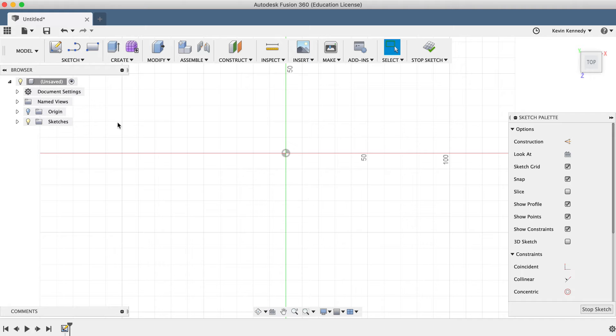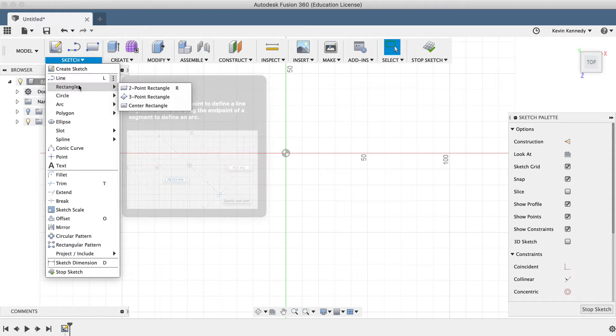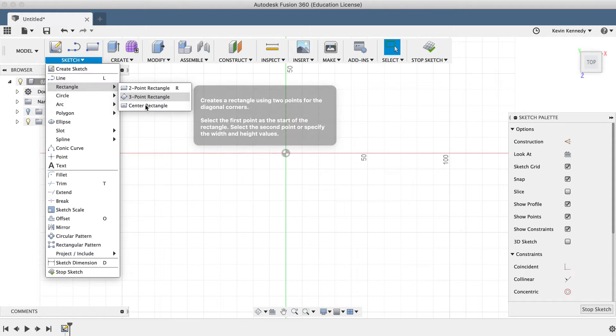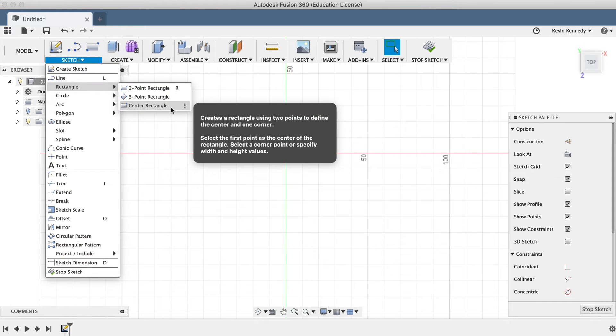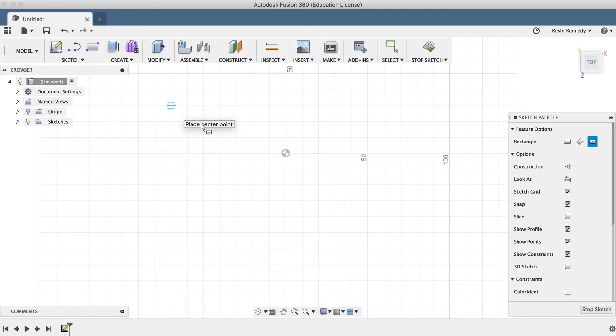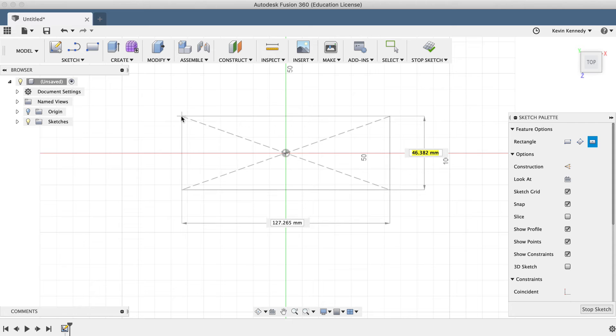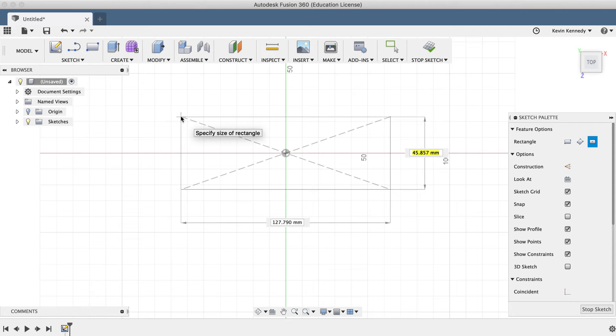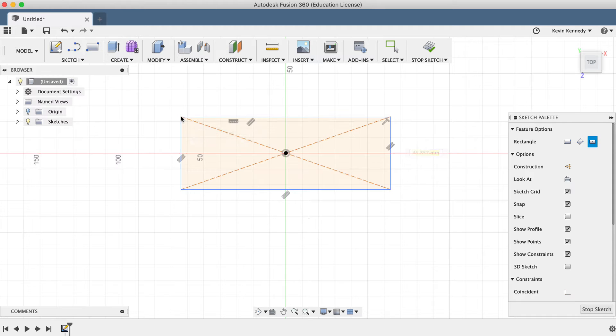I'll continue on by selecting the Center Rectangle tool from the Sketch drop-down list. I'll click on the center origin, drag out with my mouse, and click again to set the rectangle.